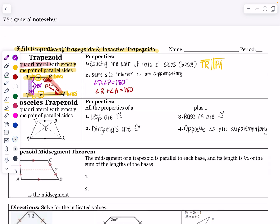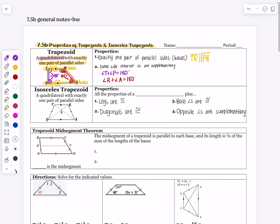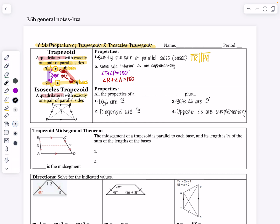An isosceles trapezoid has congruent legs, just like an isosceles triangle. An isosceles trapezoid is a quadrilateral — a four-sided figure — with exactly one pair of parallel sides. So that's the same definition as a trapezoid so far, and it has all the same properties, but with four additional properties that a plain trapezoid would not have.